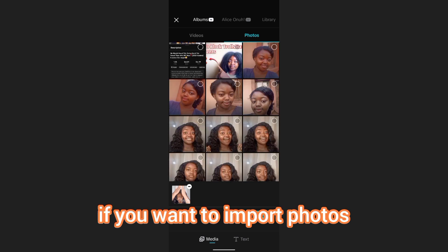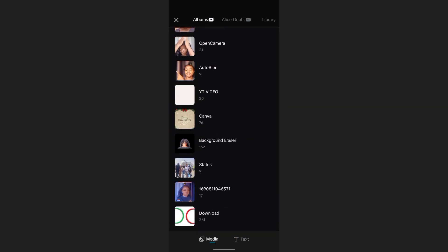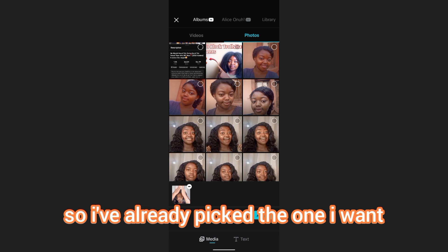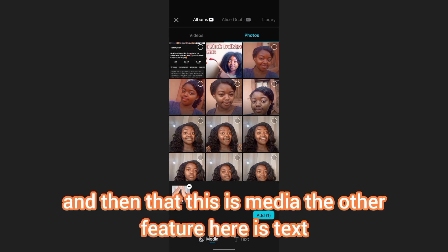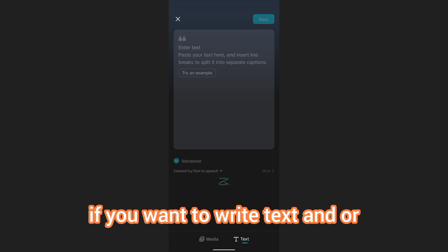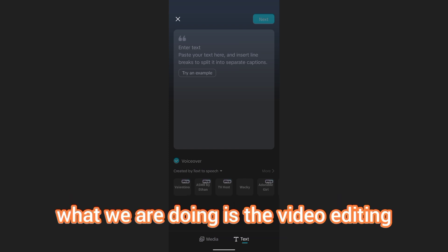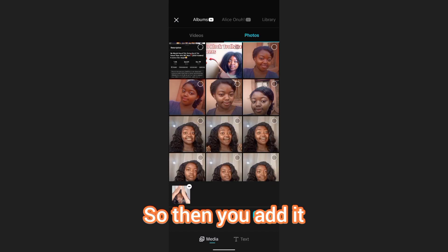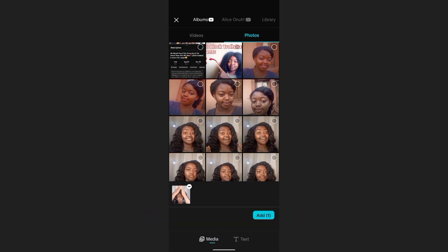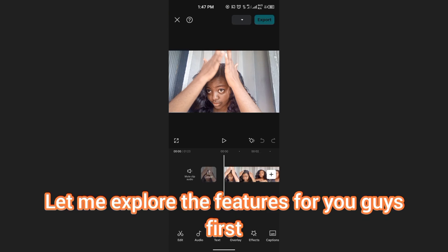This is the importing screen — if you want to import a video or photos, you import it here. This one is from my album, as you can see. I've already picked the one I want. There is also a text feature if you want to write text, or voiceover, or text-to-speech — you can explore those as well. But what we are doing is video editing, so you tap Add and it will export the clip into the app.